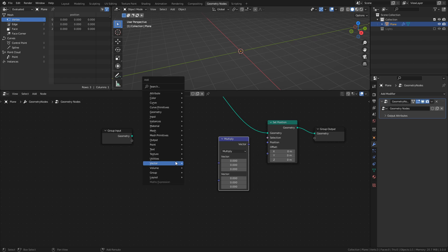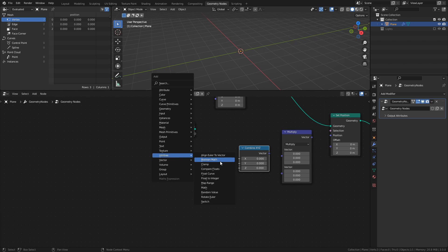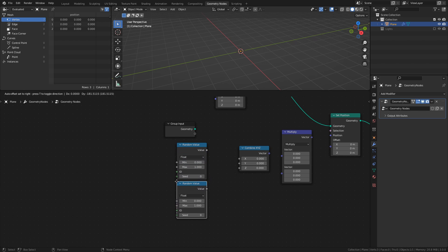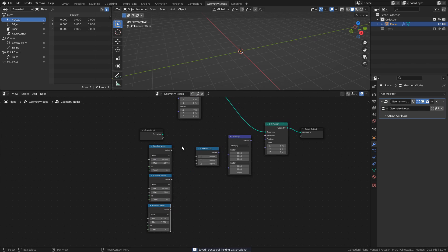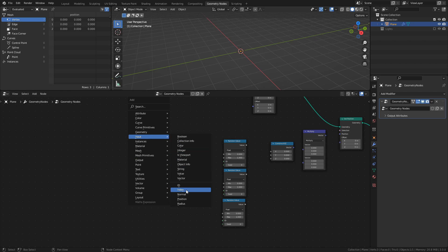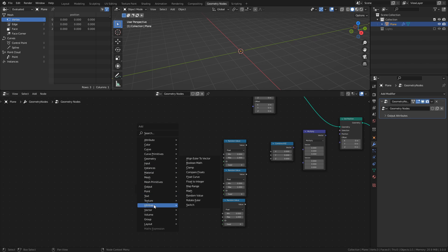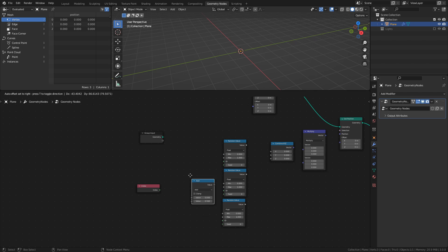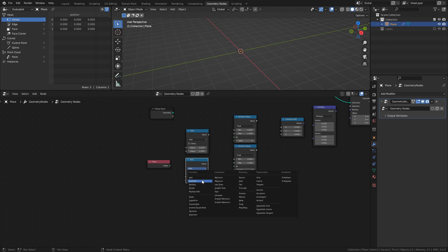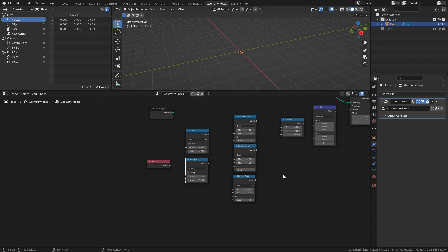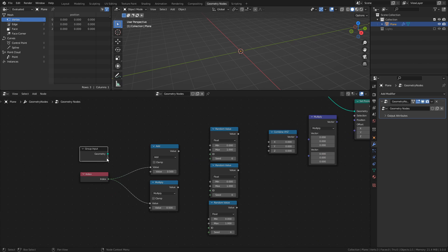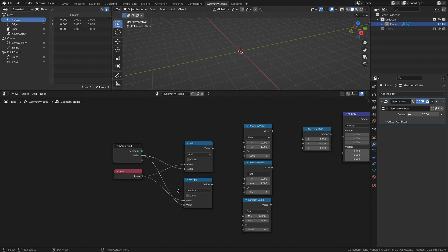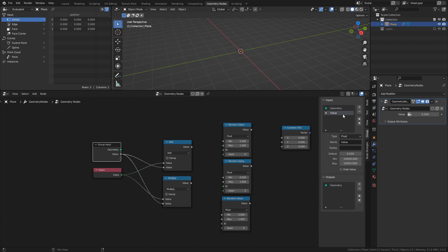And three random value nodes. We will also need an index node, a math node set to add, and another math node set to multiply. Start by connecting the index node to both the add node and the multiply node. Then connect an empty socket of the group input to both the add node and the multiply node as well. Press N to open the property sidebar, and change the name of the socket to setup index, and the type to integer.